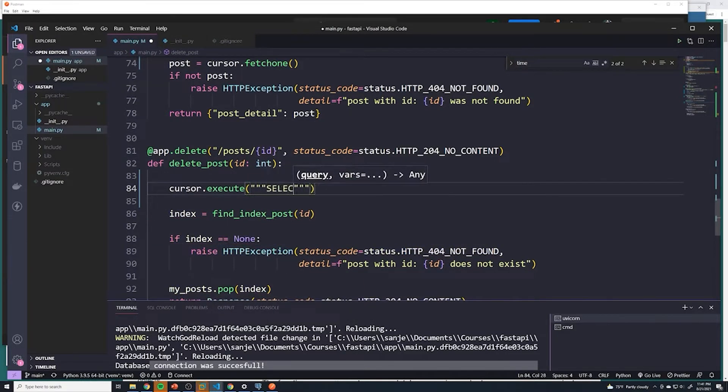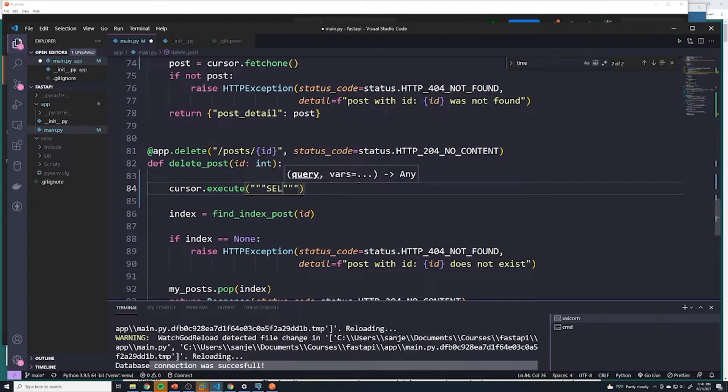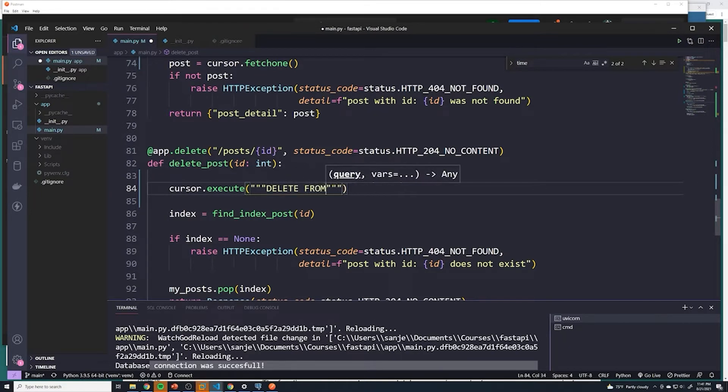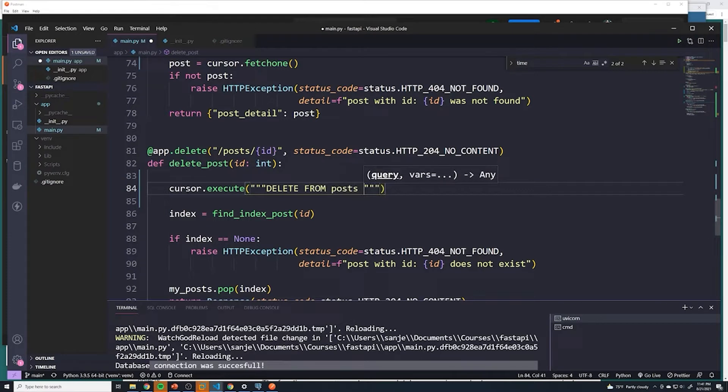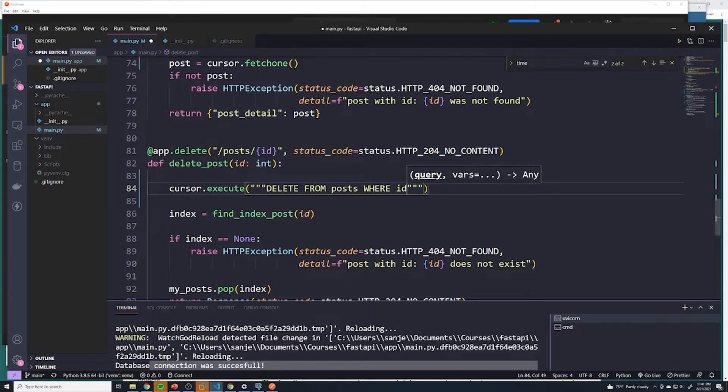So it's going to be select, sorry not select, delete from post table. And then we're going to delete by ID, so we'll say where ID equals.